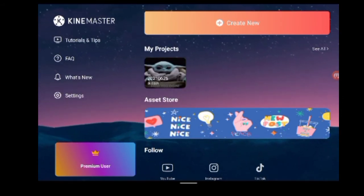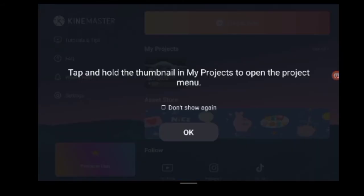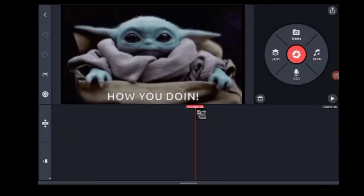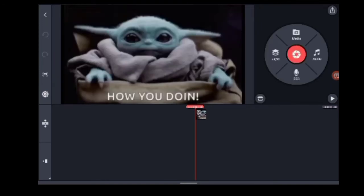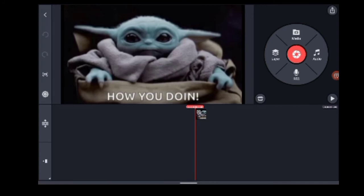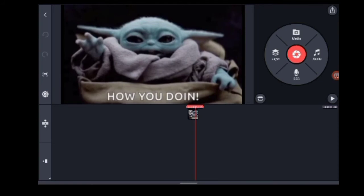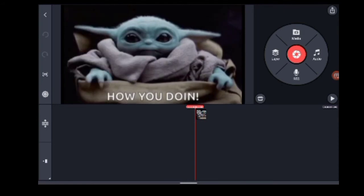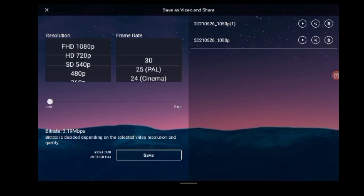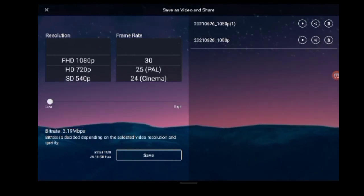I am going to take a video and click on it. If you want to click on the media, you can import the video. I am going to take a video and export it. If you want to export it, you can remove the watermark. Click on the icon to proceed.